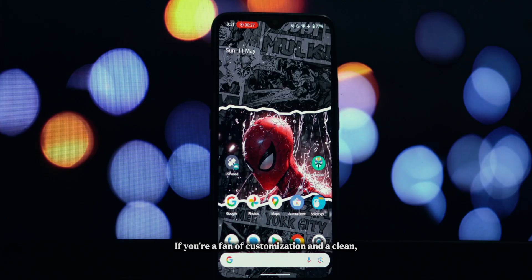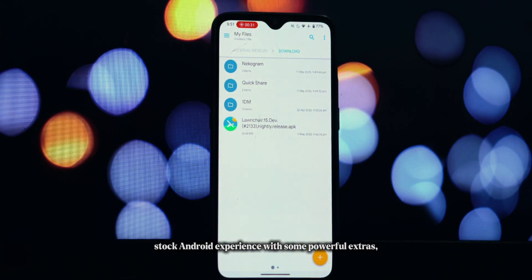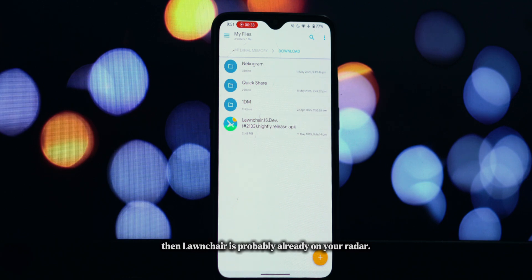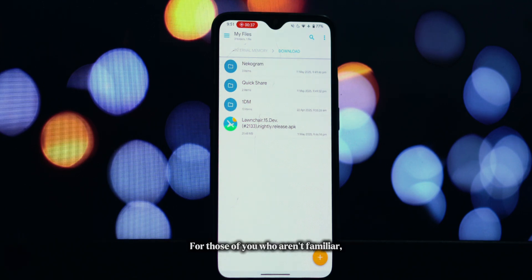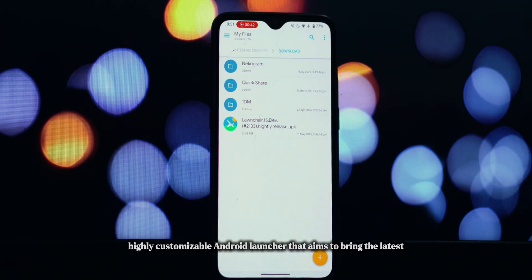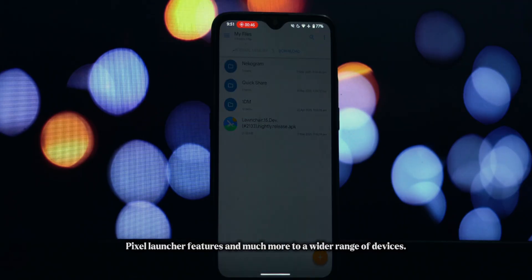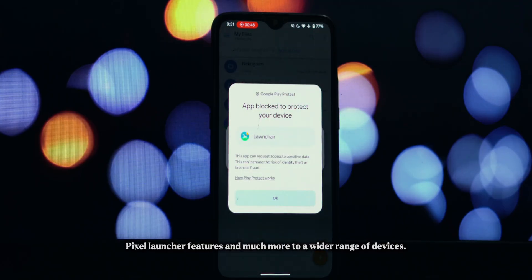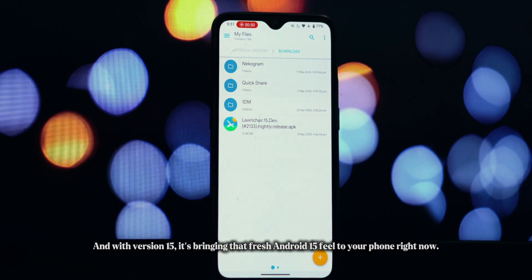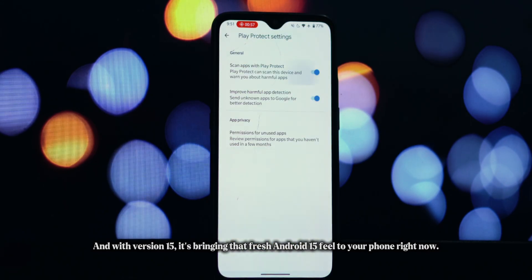If you're a fan of customization and a clean, stock Android experience with some powerful extras, then Lawn Chair is probably already on your radar. For those of you who aren't familiar, Lawn Chair is an open source, highly customizable Android launcher that aims to bring the latest Pixel launcher features and much more to a wider range of devices. And with version 15, it's bringing that fresh Android 15 feel to your phone right now.